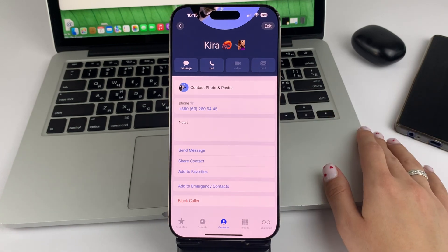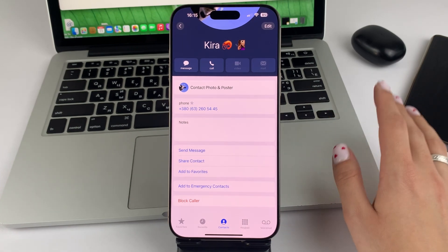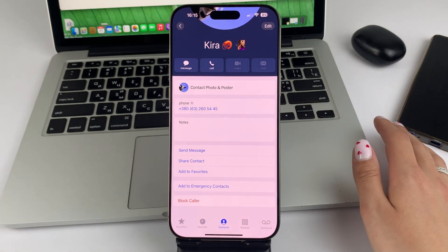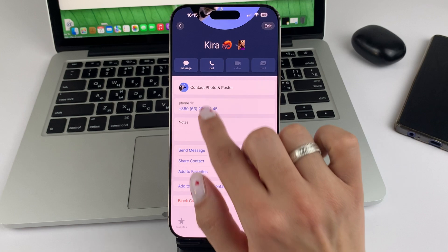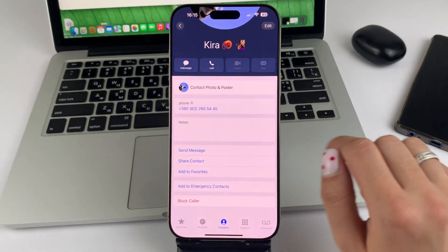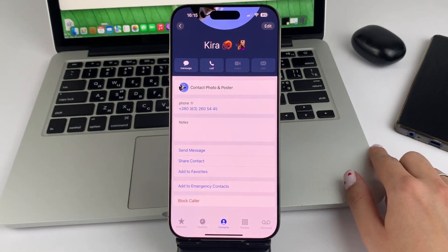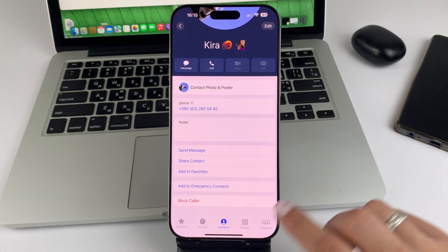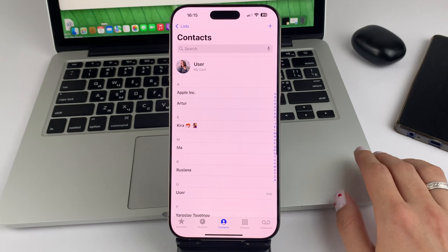Phone. And now your contact has been added to your favorites. You can see that because there is an asterisk sign next to his phone number.